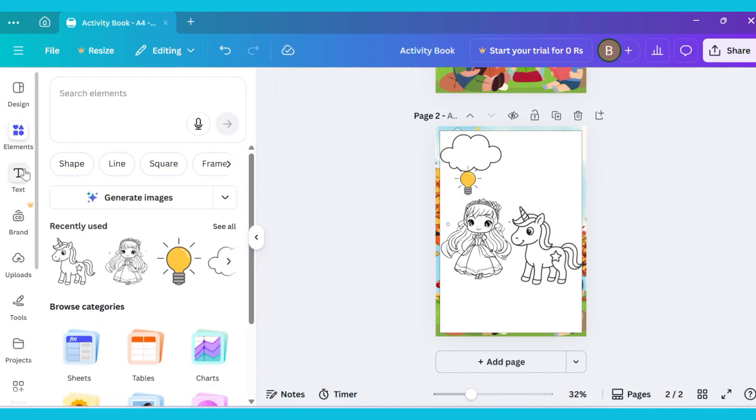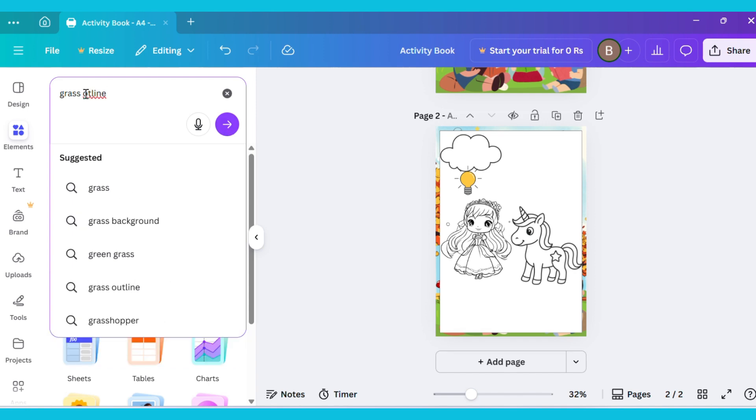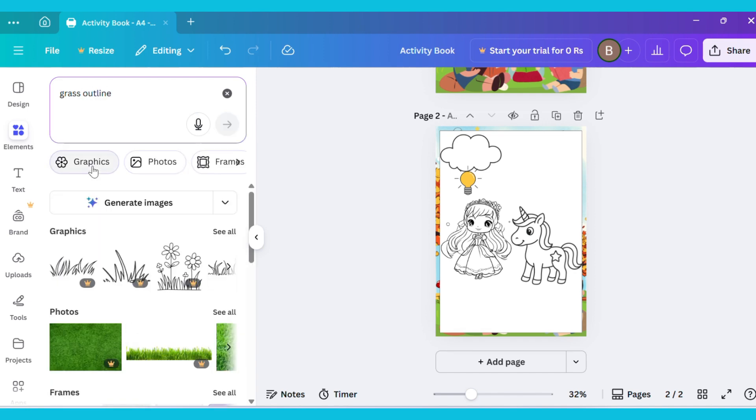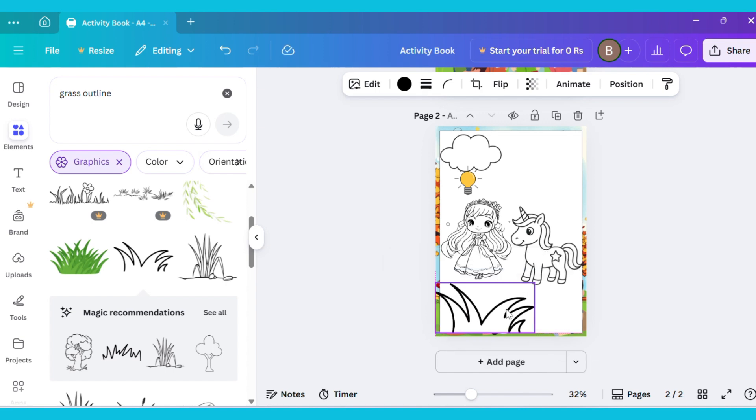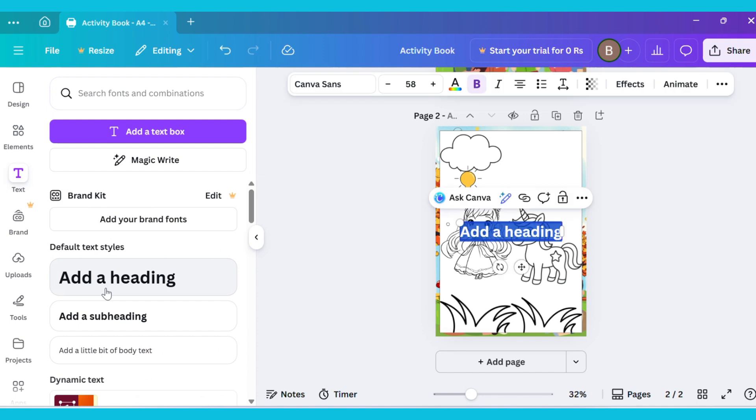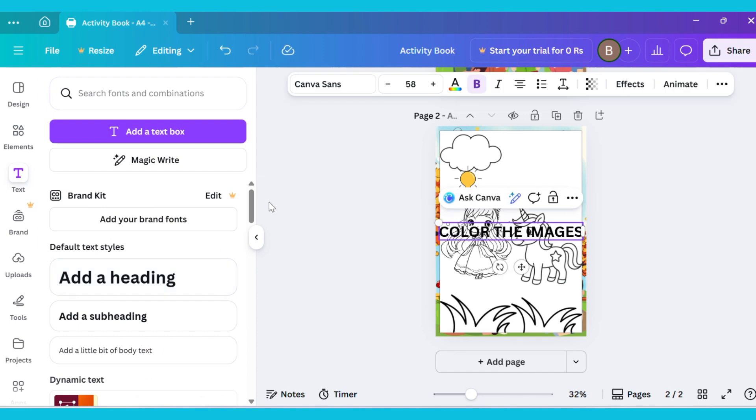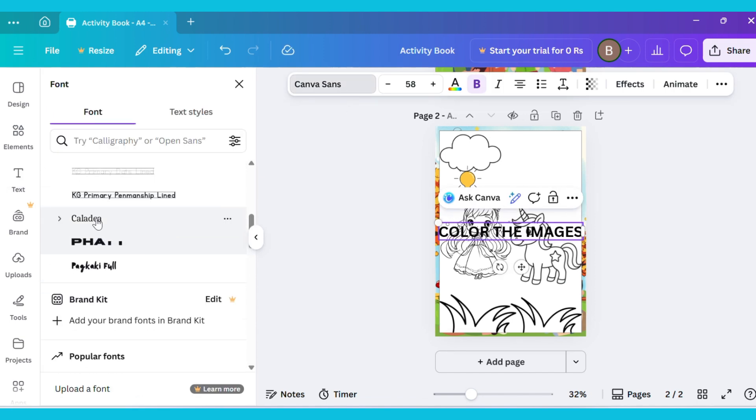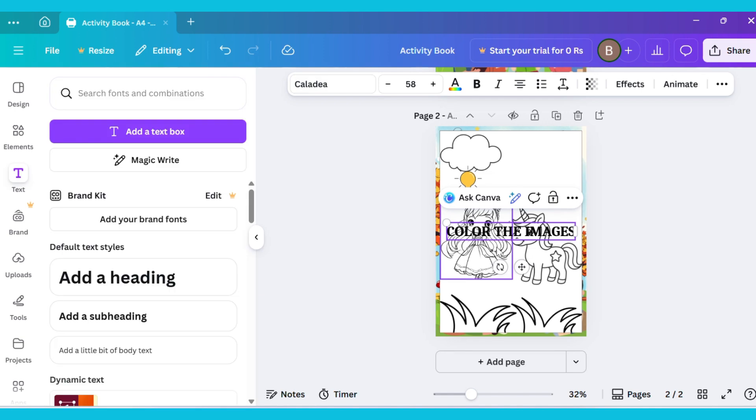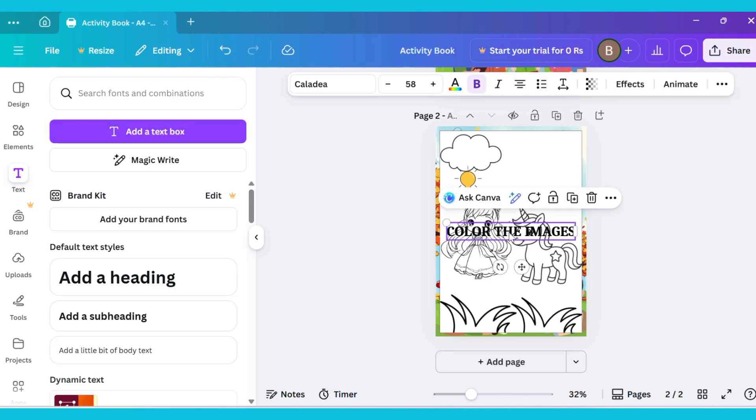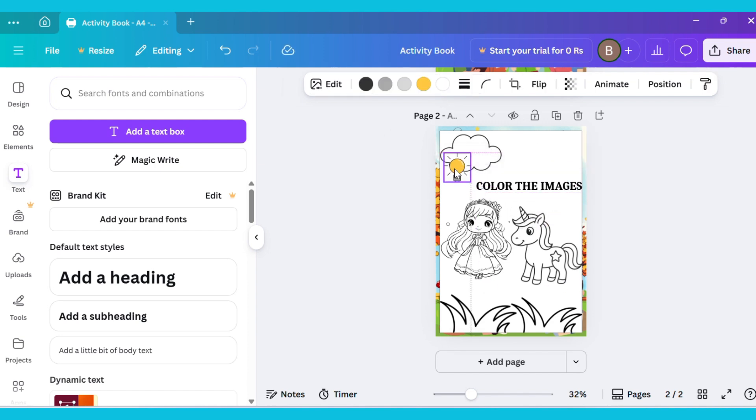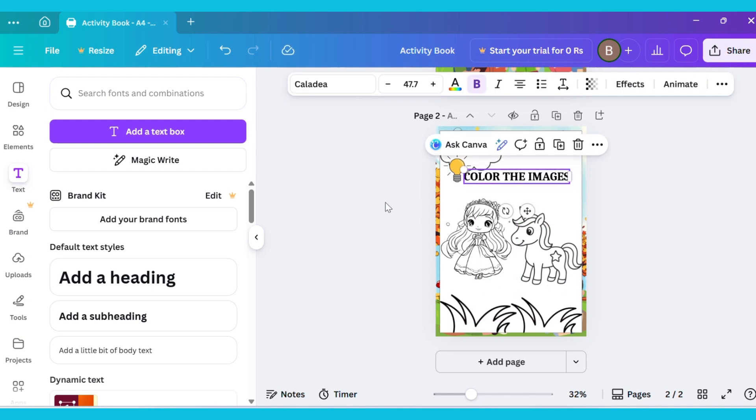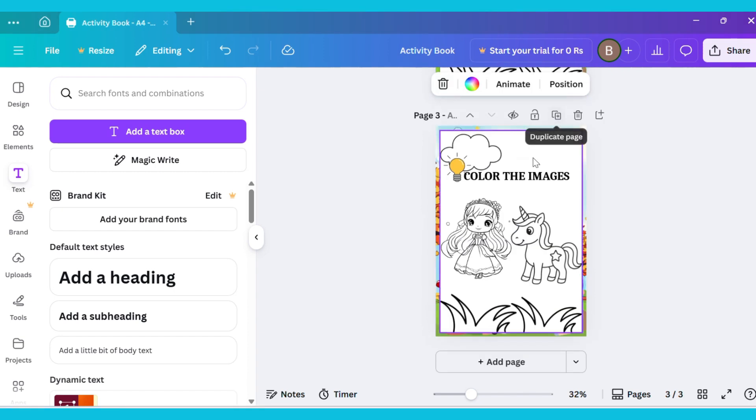In the same way, go to Elements, select a Grass Outline image, add it to the canvas, and adjust it. Now add text and change the font style. Duplicate the page and delete the remaining images.